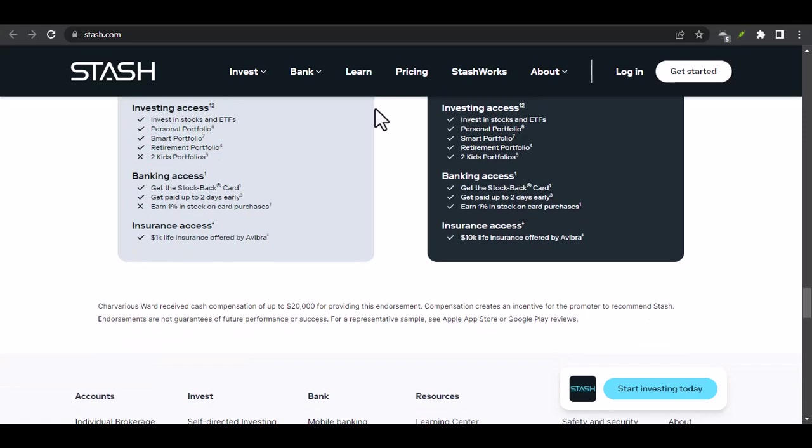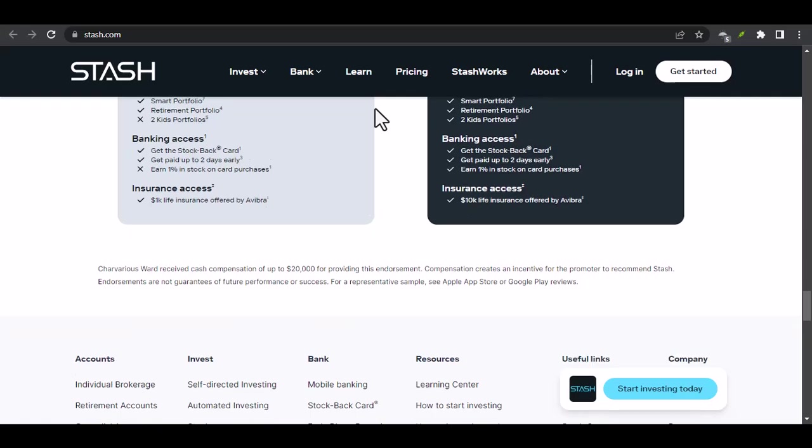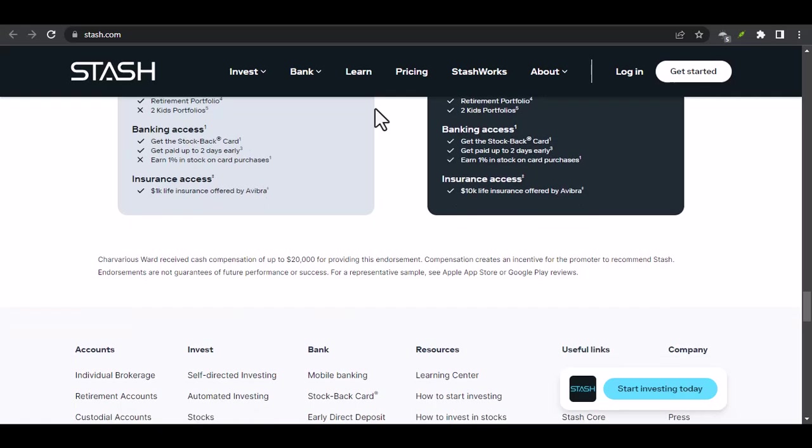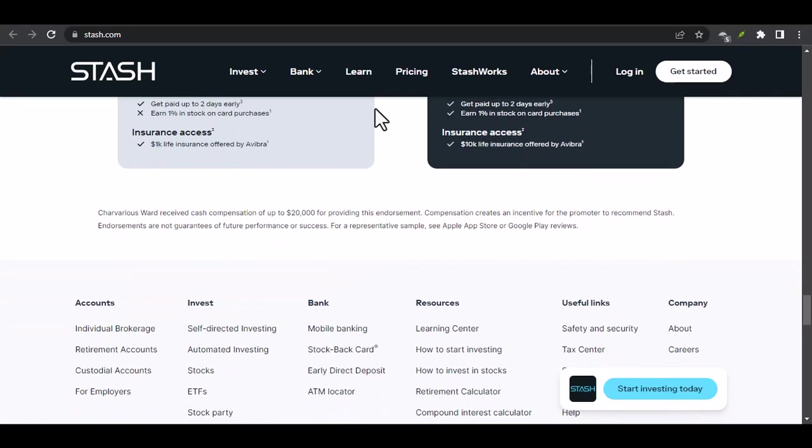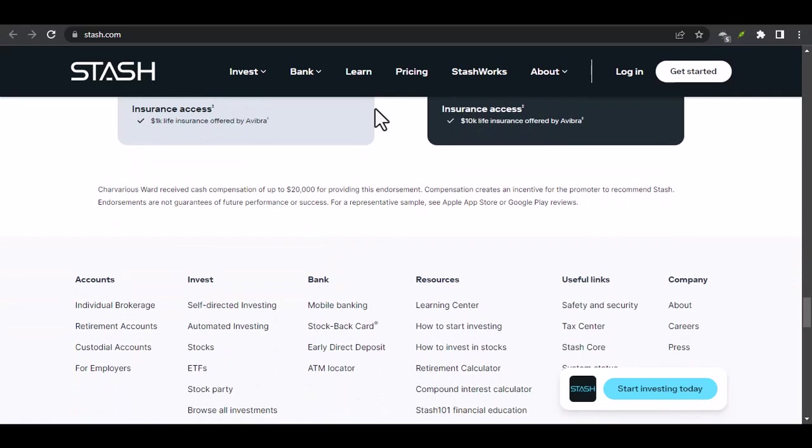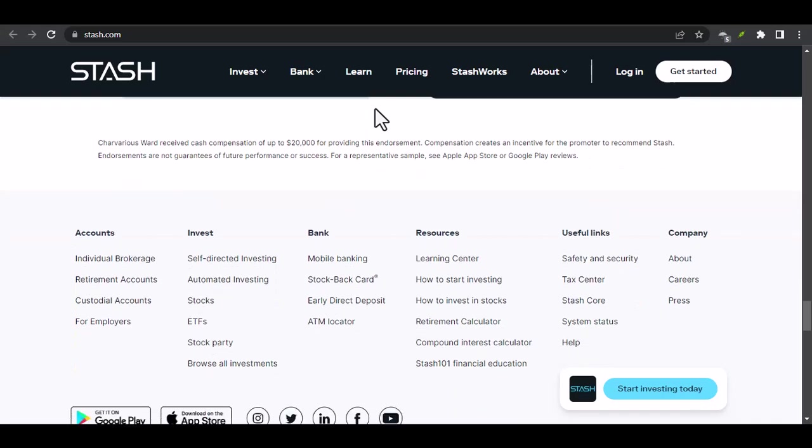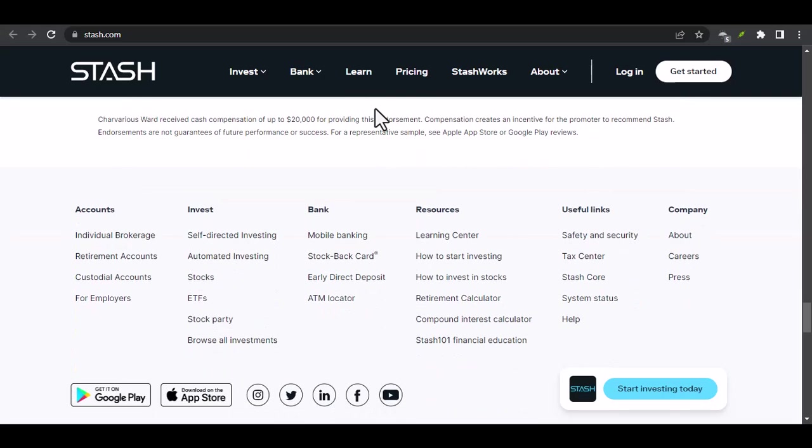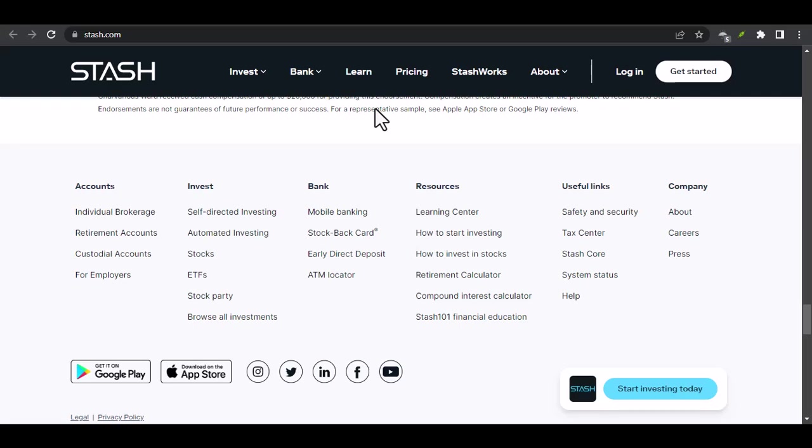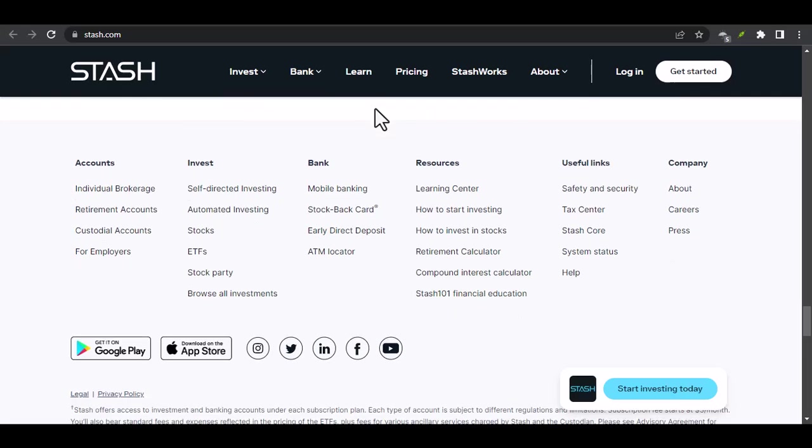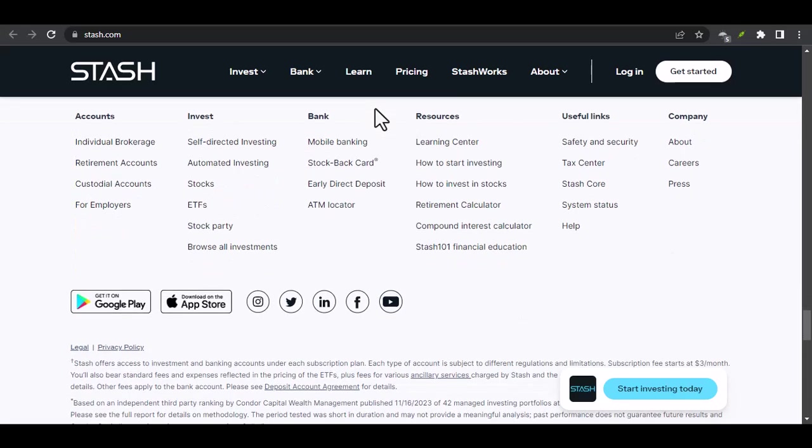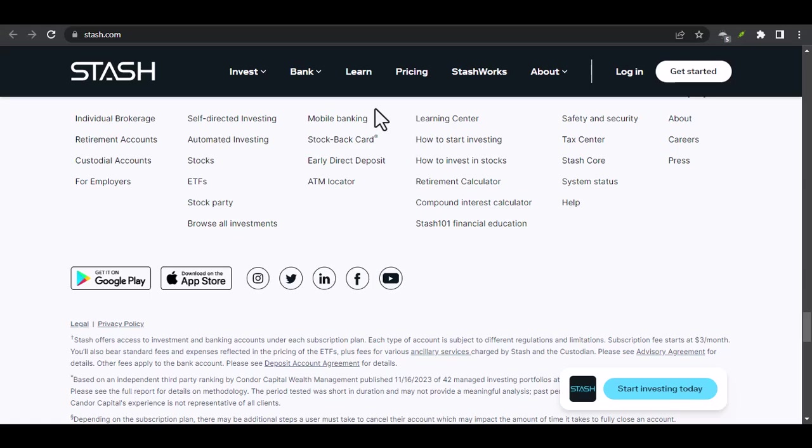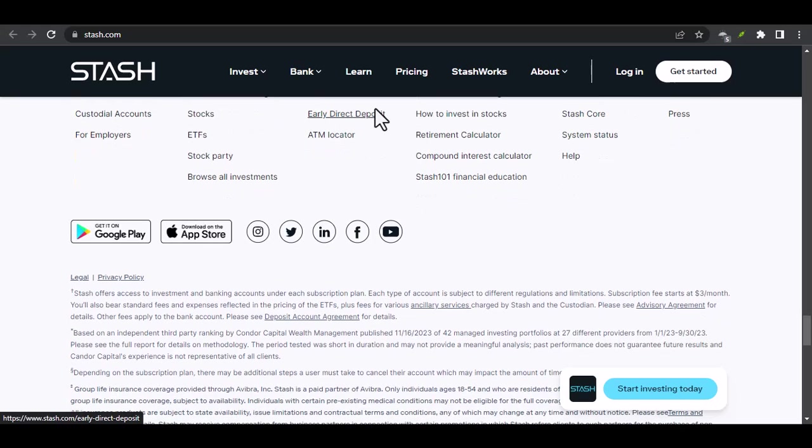Real Life Examples. Let's look at a few examples of how people have used Stash to achieve their financial goals. Example one: John, a recent college graduate, started investing $50 per month on Stash using the AutoStash feature. After five years, his investment portfolio grew to over $5,000.